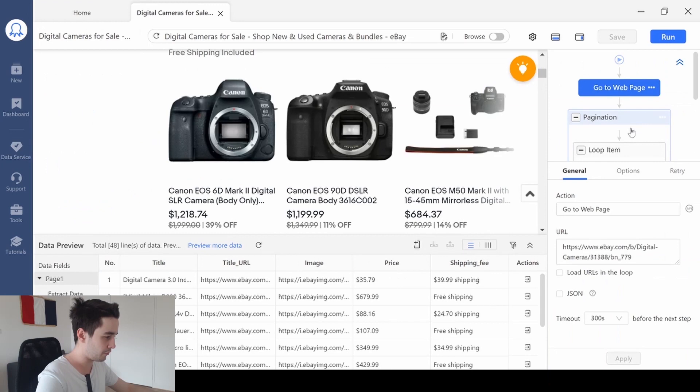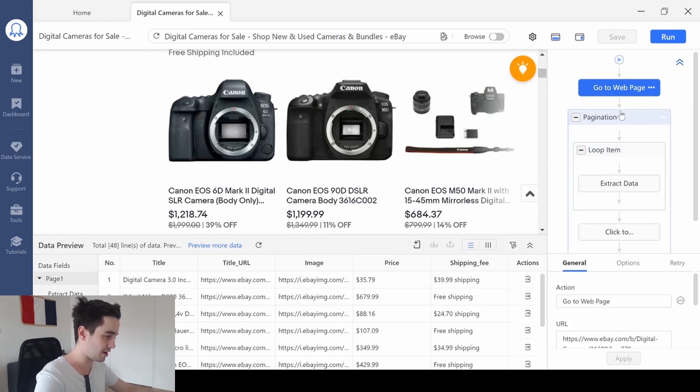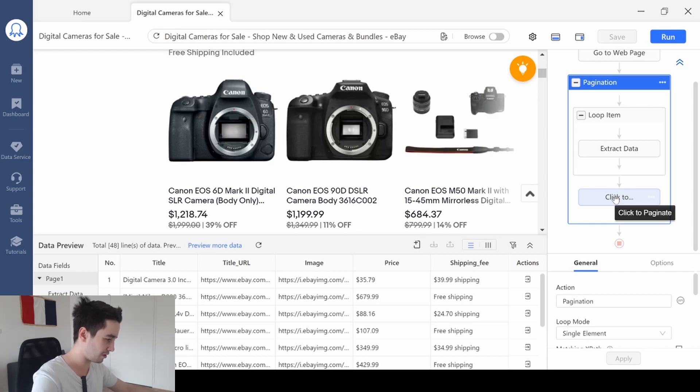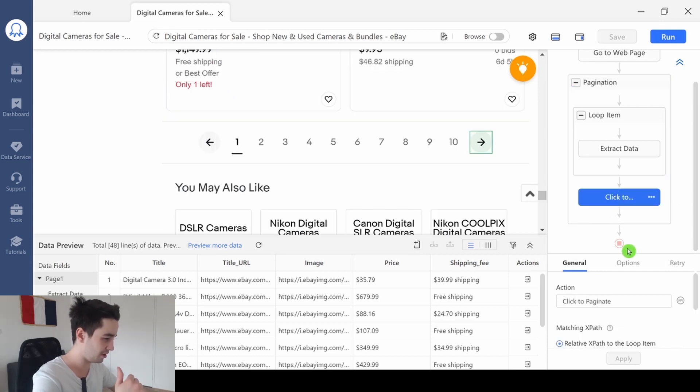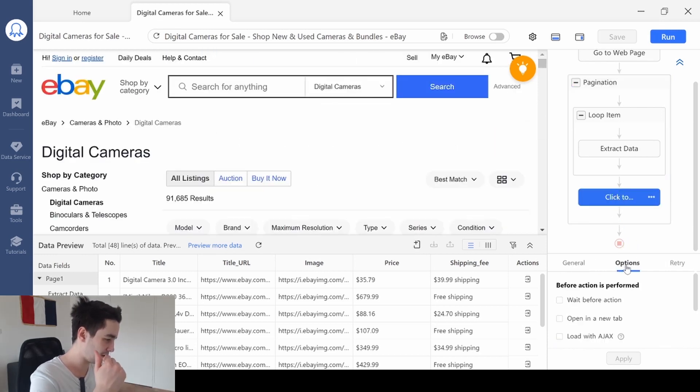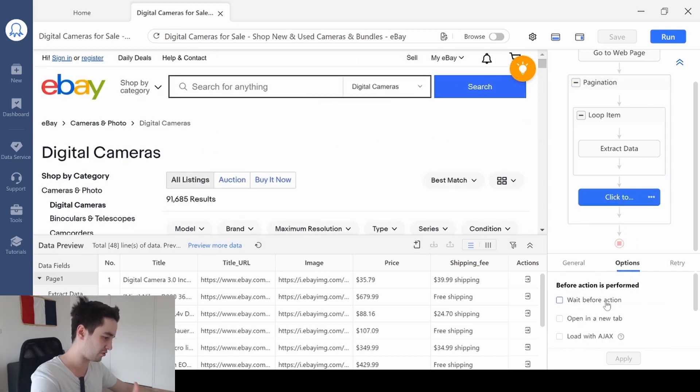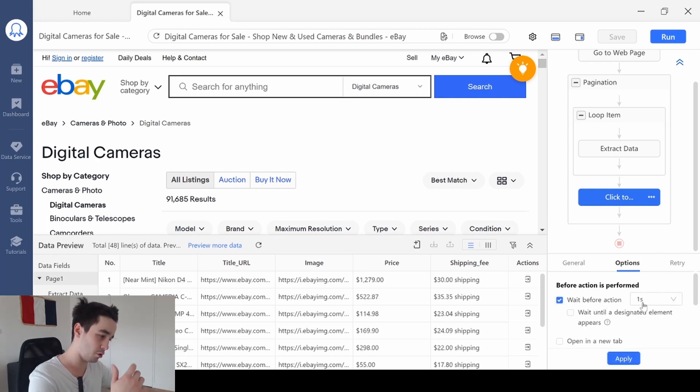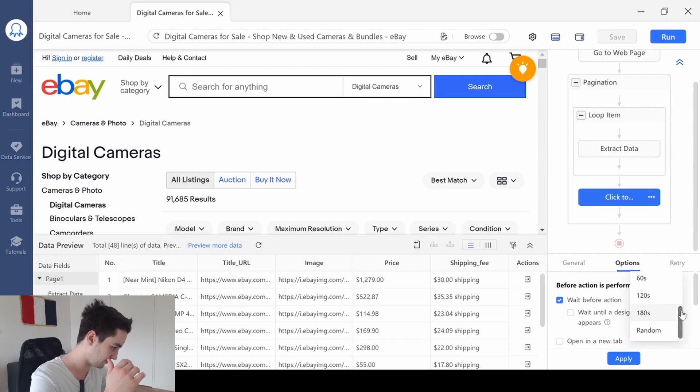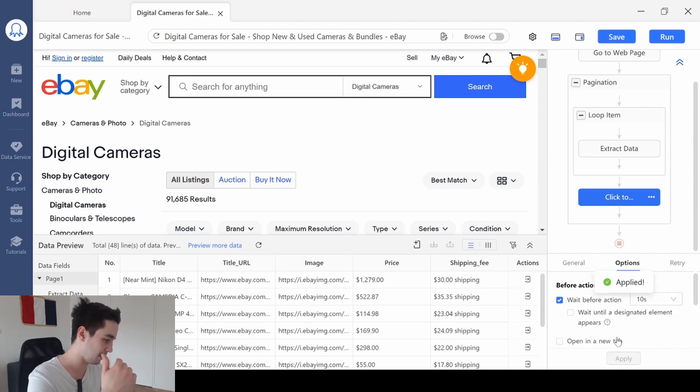Our workflow is just great. I just need to select the pagination, the click to paginate button. And if I go to options, I will add a waiting time. So let's say around 10 seconds. And I click on apply.